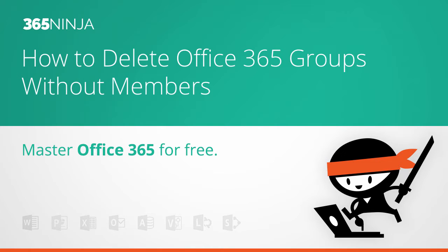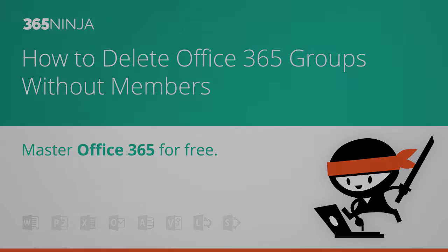Hi everyone, I've got another 365 Ninja tip for you today. This tip is for admins and I'm going to show you how to delete Office 365 security groups that don't have any members.